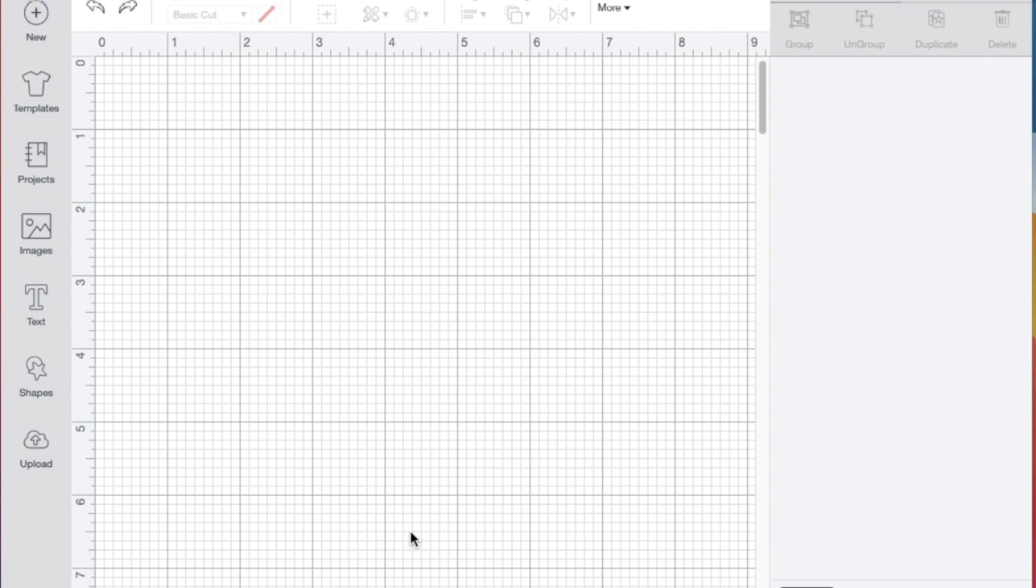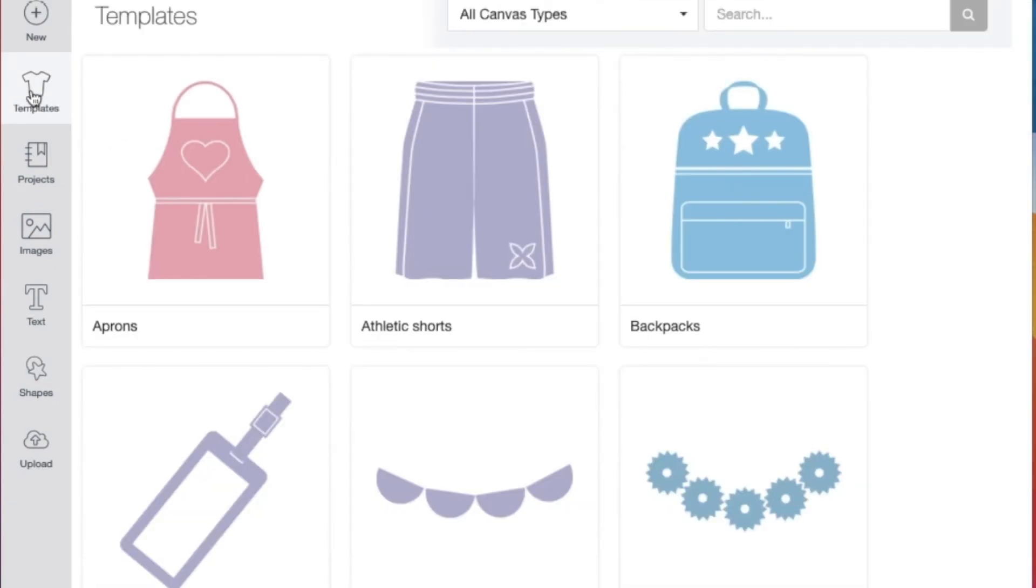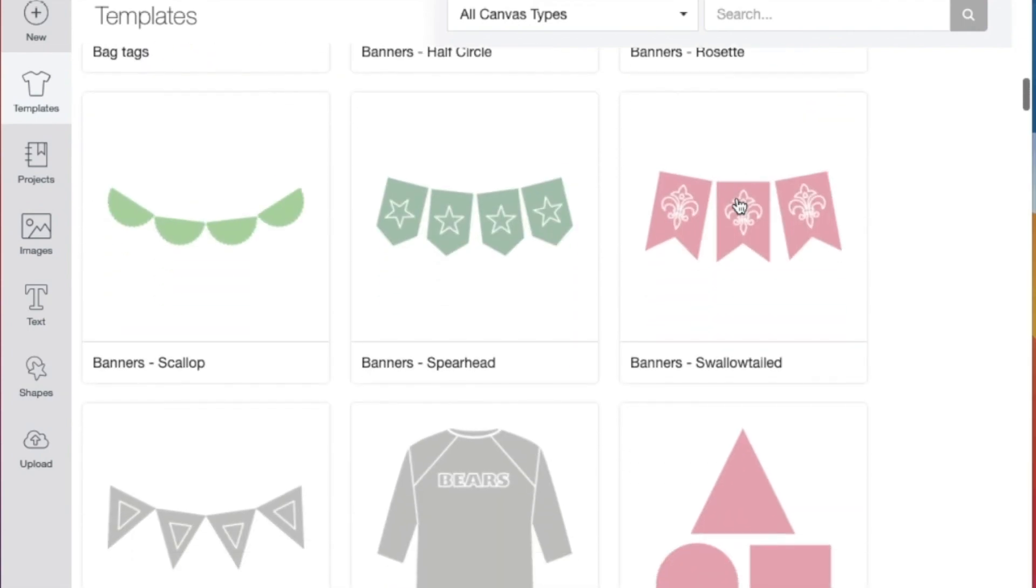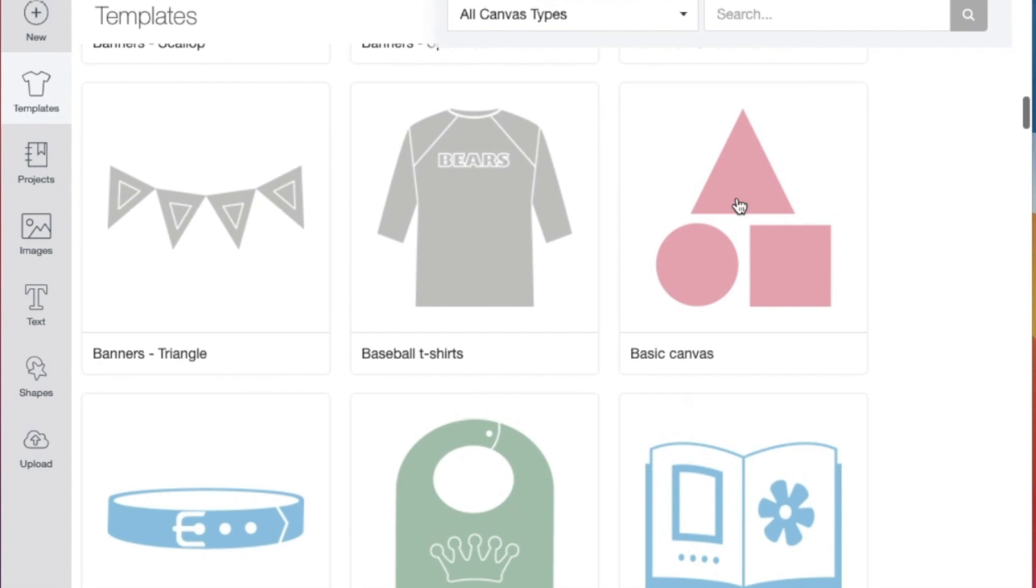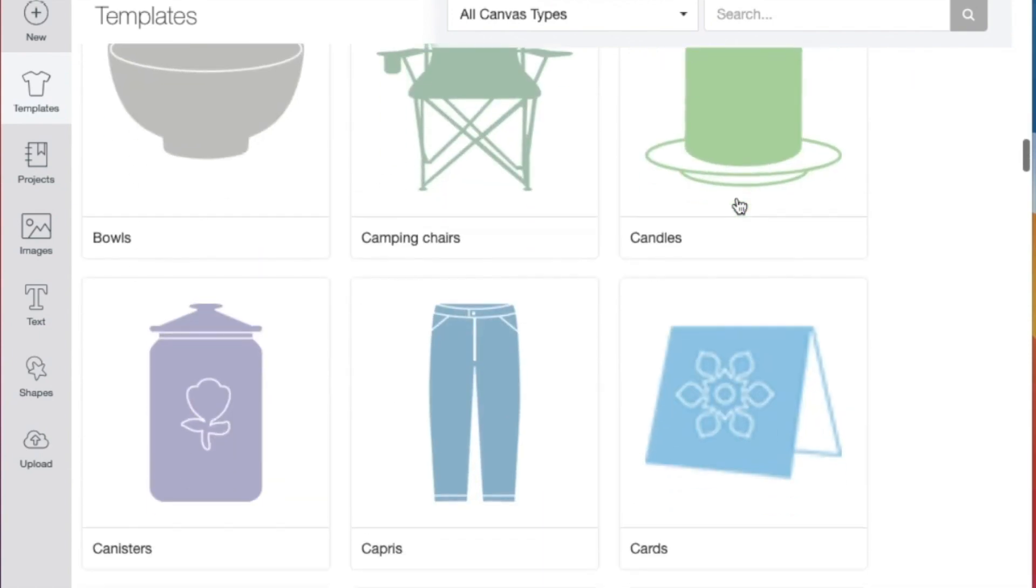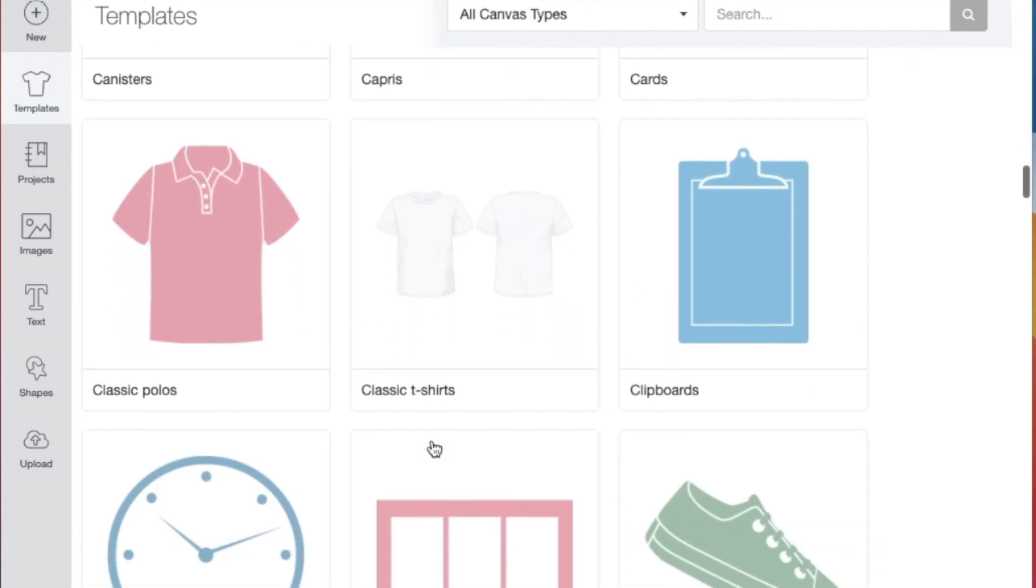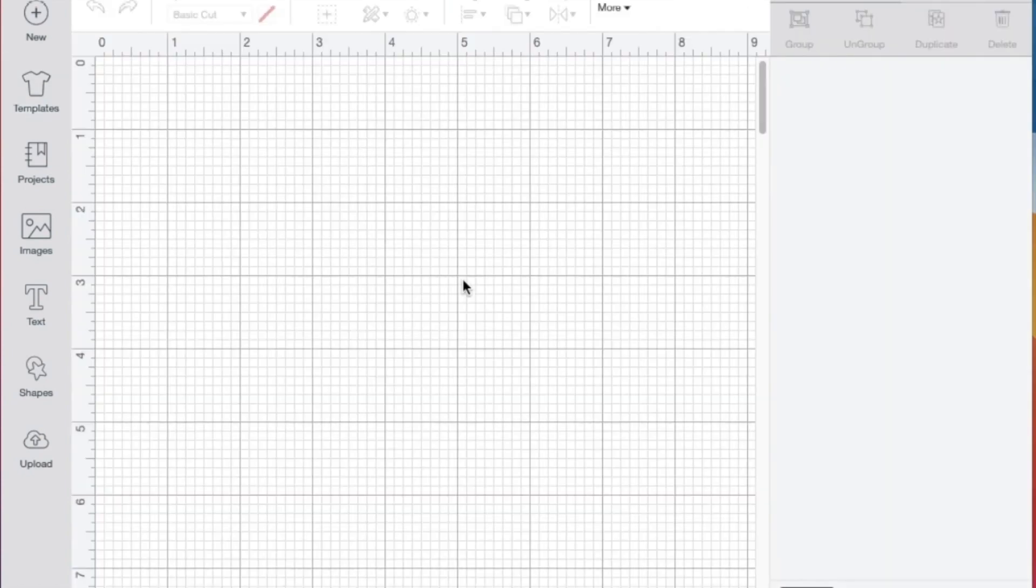Next, if you have an idea of what you're working on, let's say I'd like to design a t-shirt, I can click this button for templates, and you can see there are templates here for aprons, backpacks. I'm looking for a t-shirt, so here I have classic t-shirts.